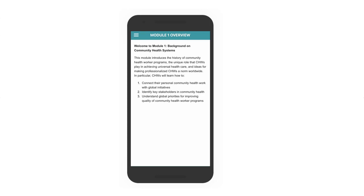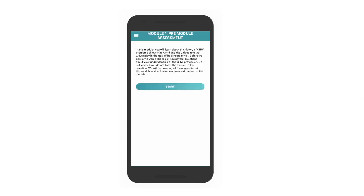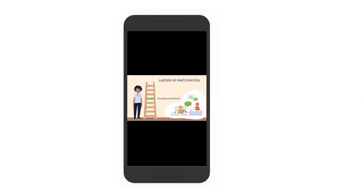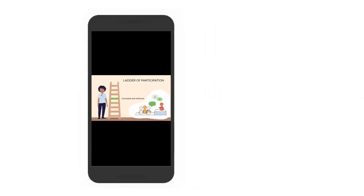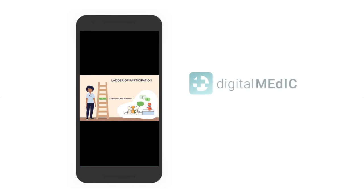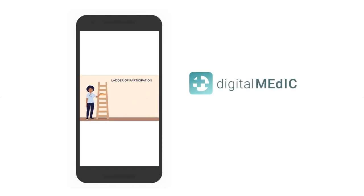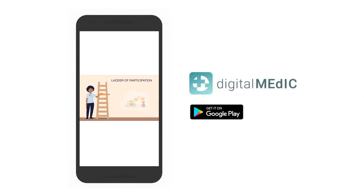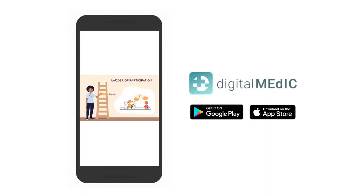Learners will have the ability to access and download videos, reading materials, and reflection exercises. All content is available in the Digital Medic app for both Android and iOS, and available for download to use offline.